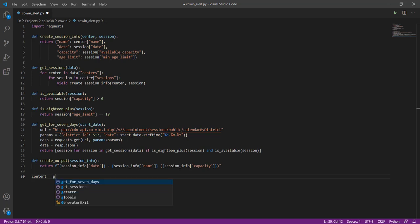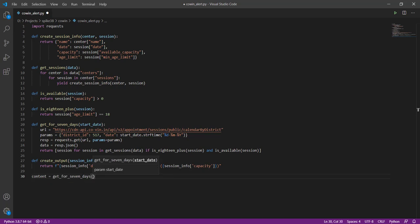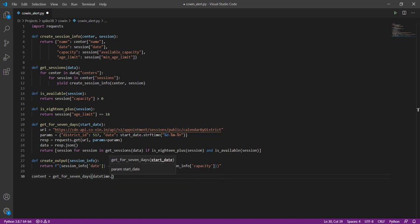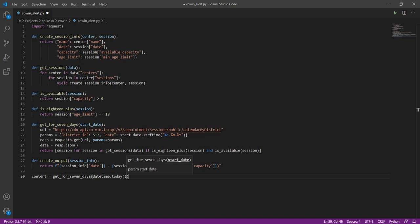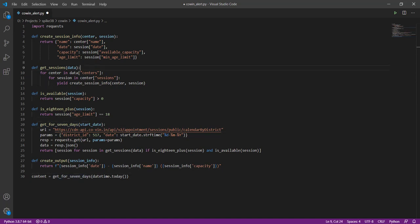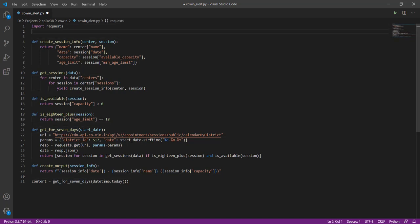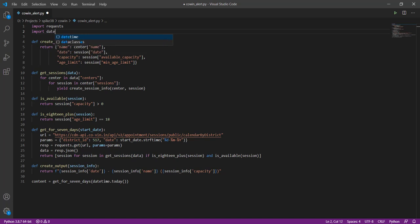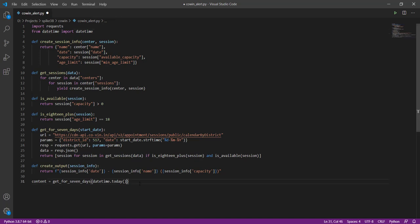And now we need to do this for all the available slots, right? So let's get for last seven days, we'll pass today as the date. Okay, so whenever we run the script it's going to take the current date and make a request to the API. In order to do this we need to import datetime.